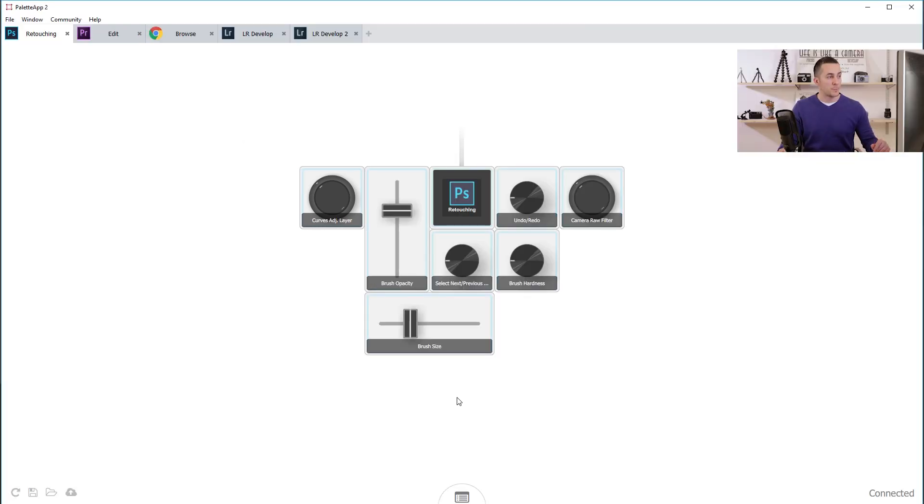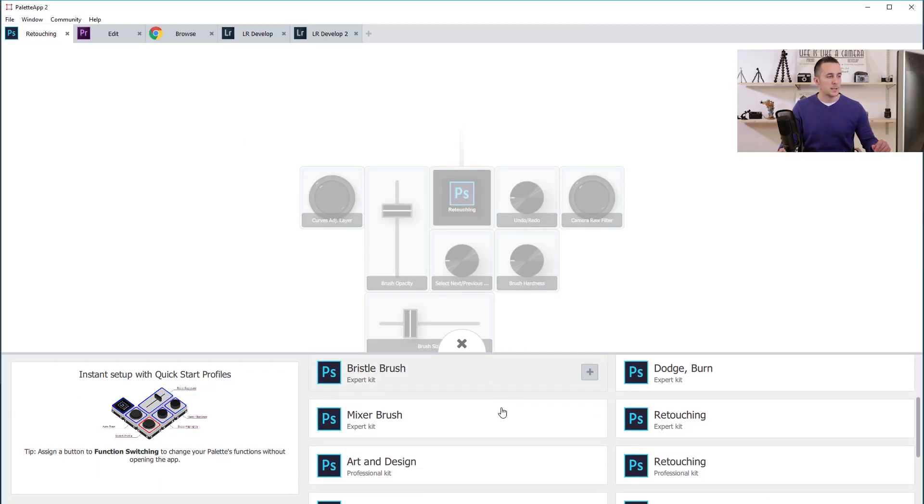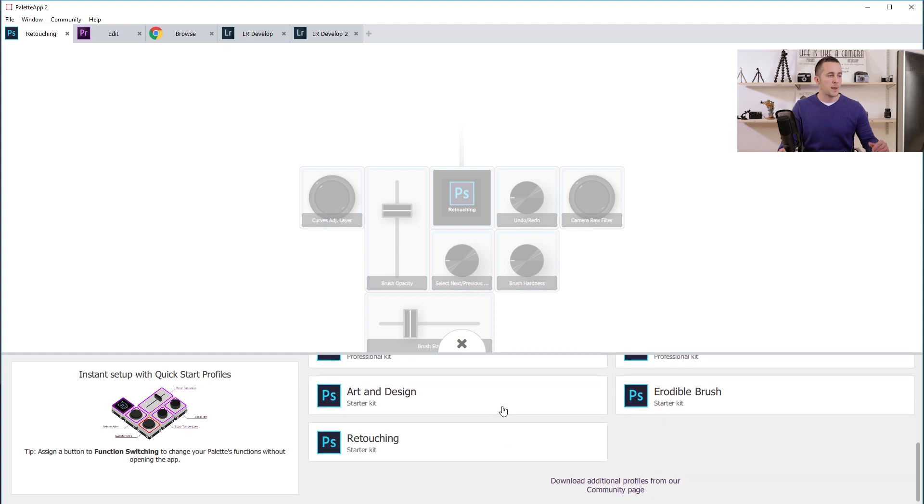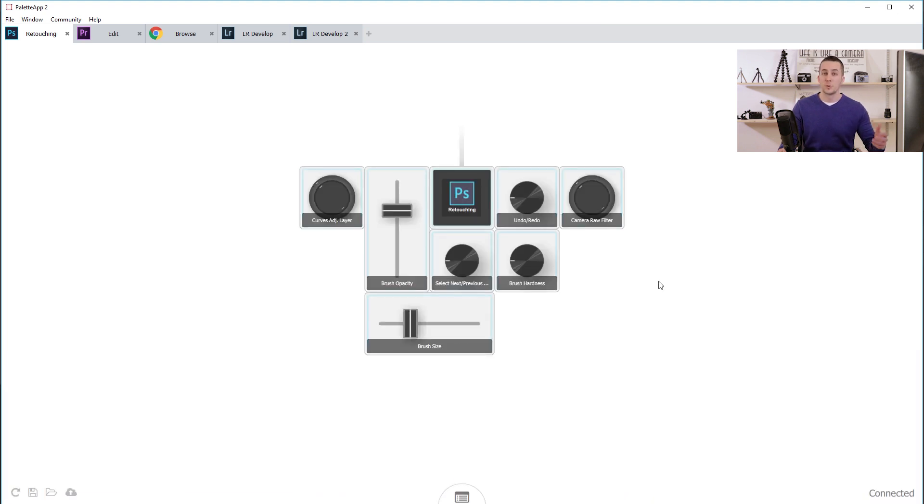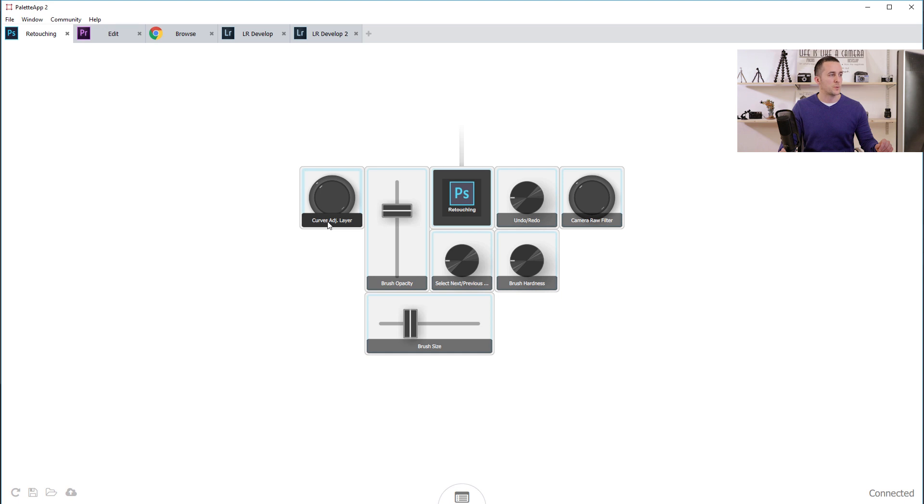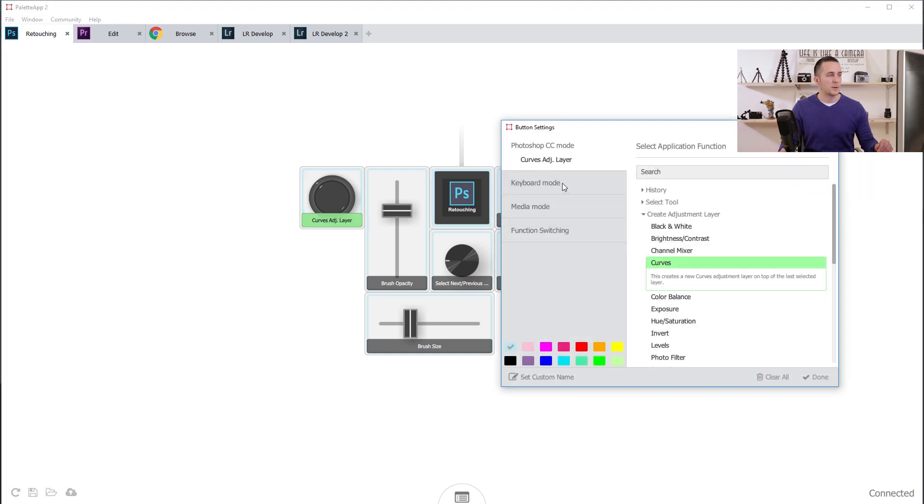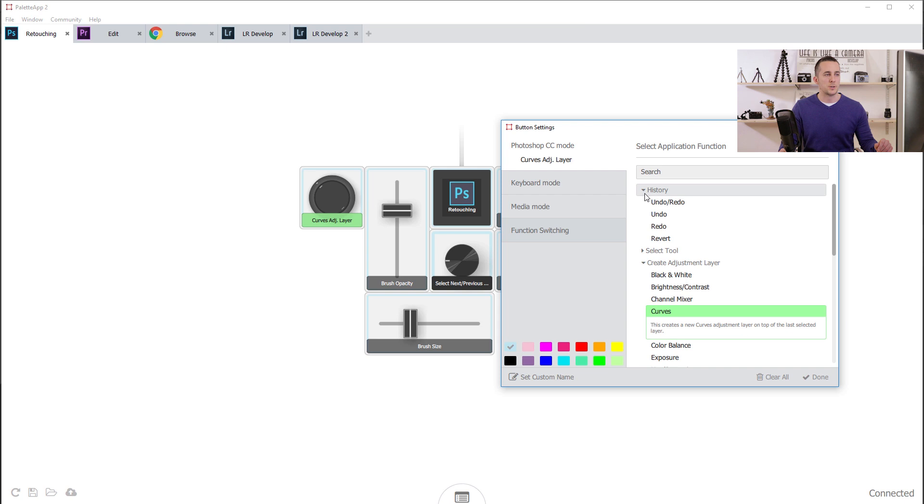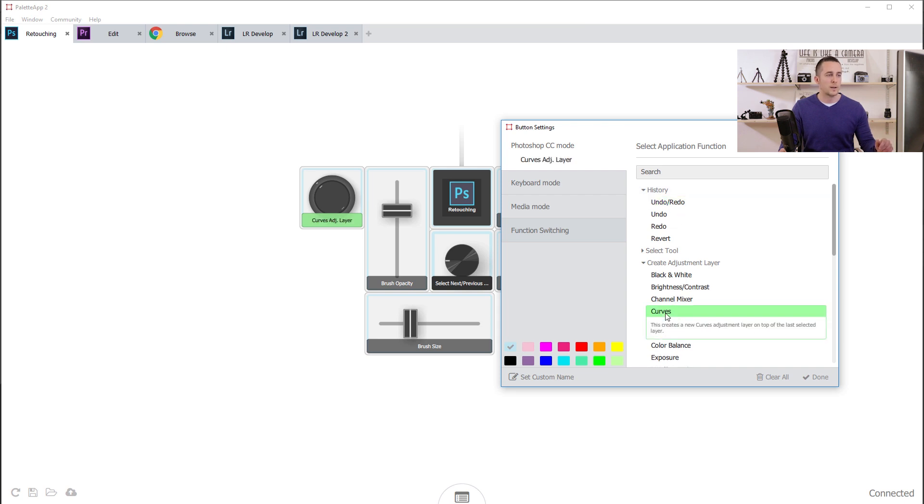You have a lot of custom profiles that come with the software. You can create your own profiles or download additional profiles from the community page and upload your own profiles to the same community page. Every button, slider and knob has its own function and you can change the function of each by clicking on one of those units. I can go from Curves to History and set Undo Redo or anything that I want.